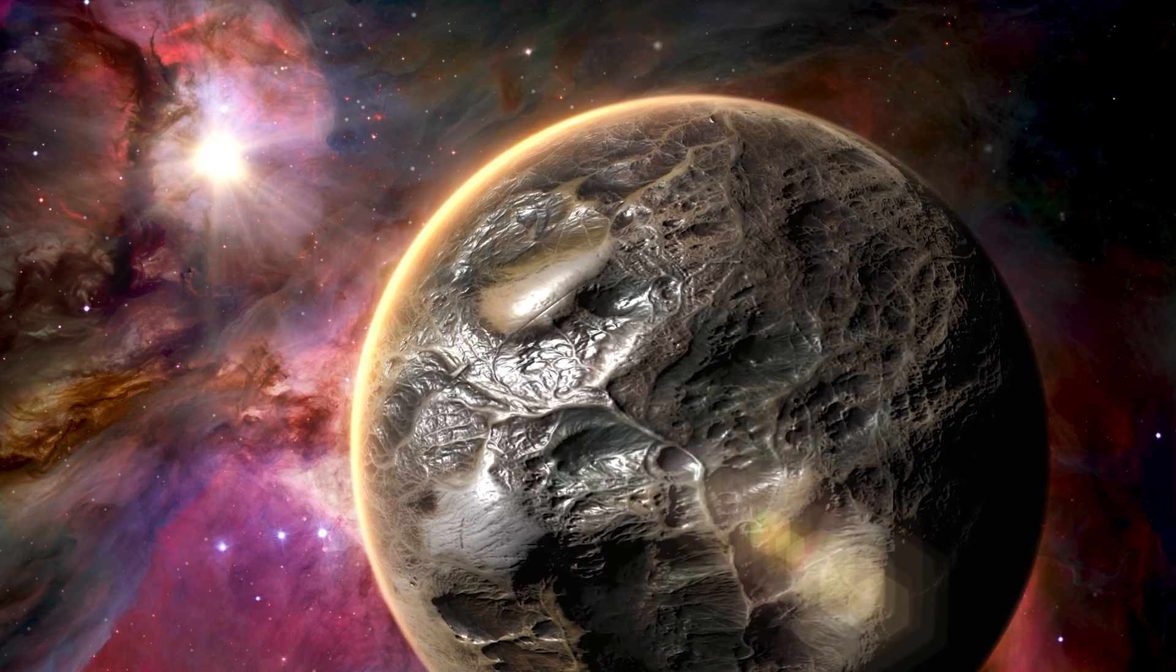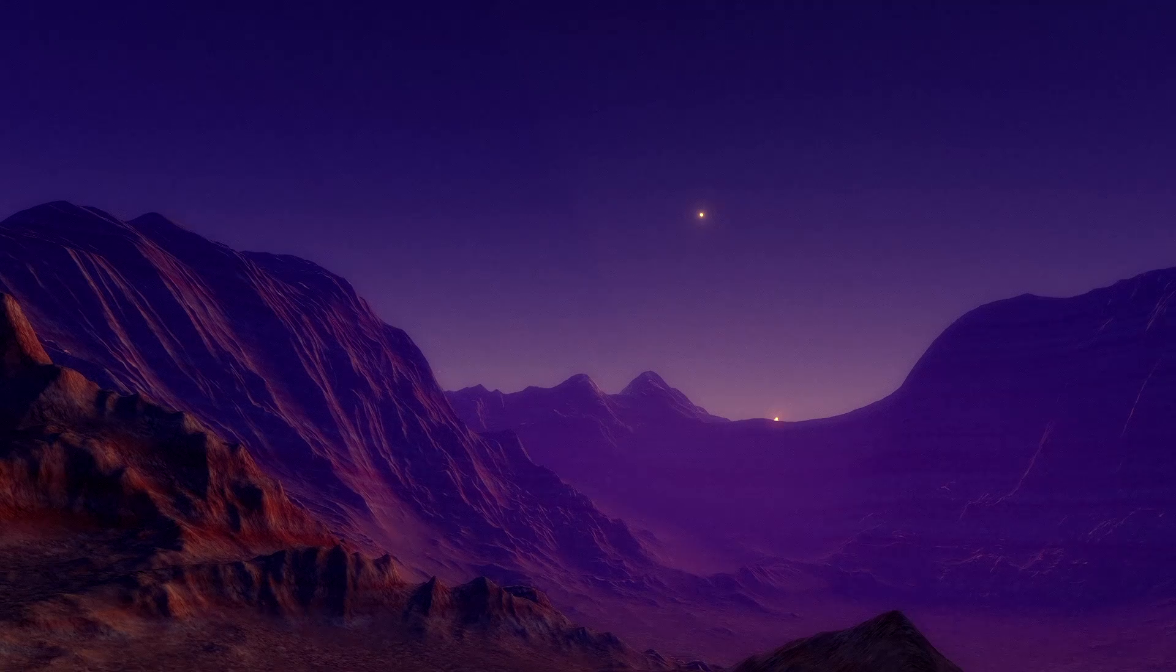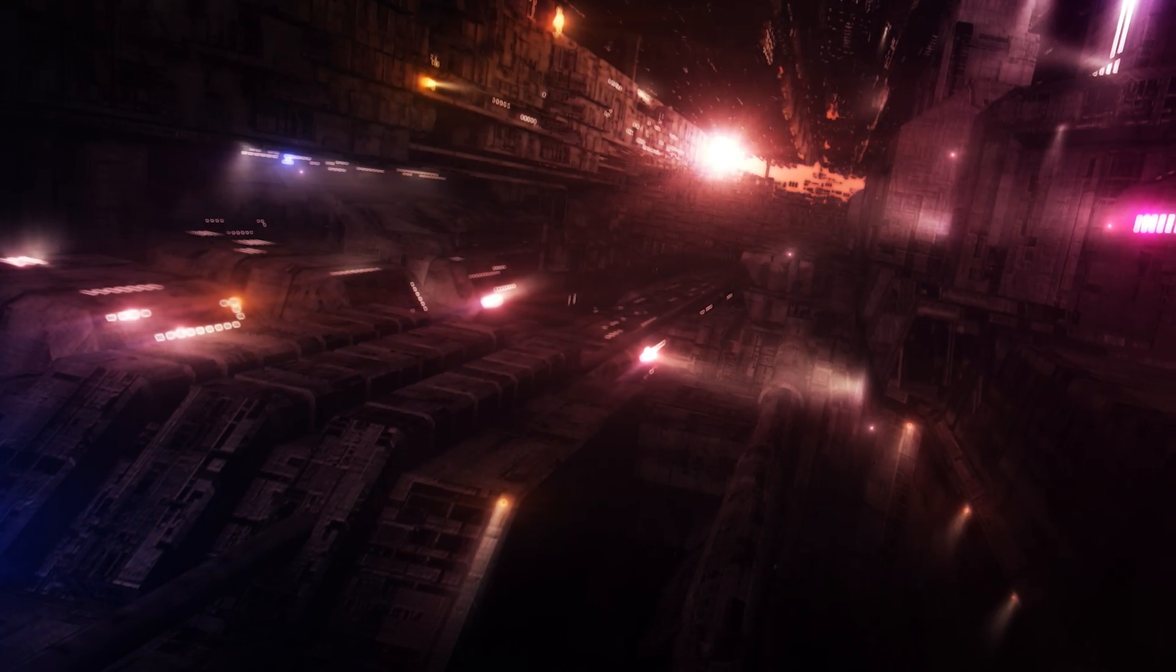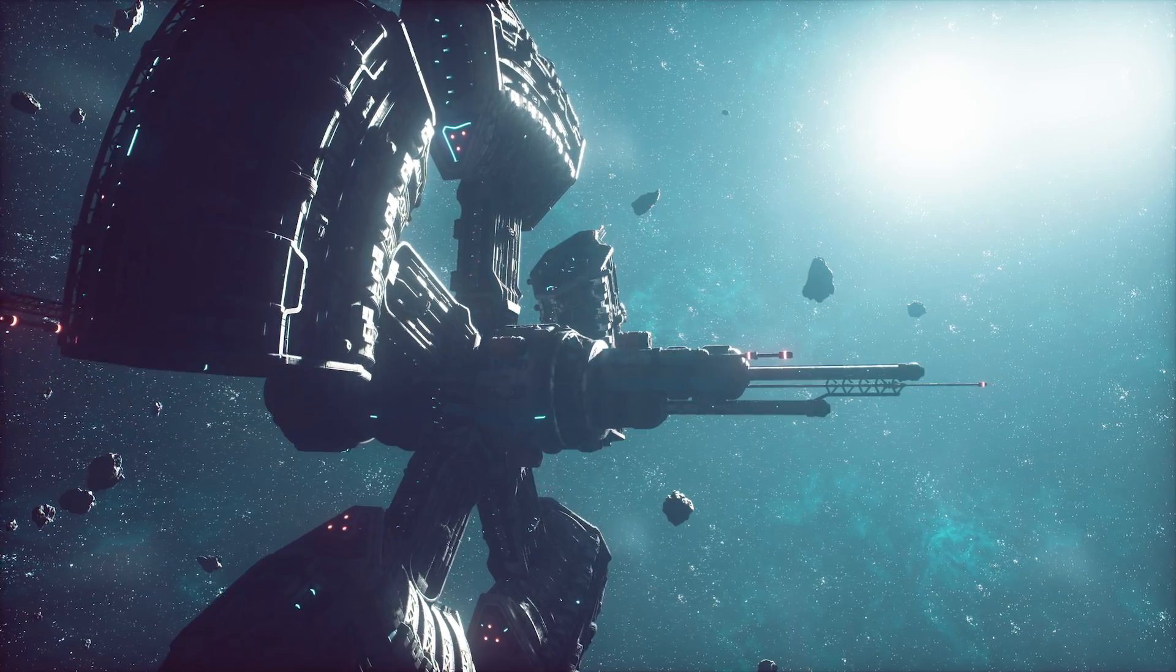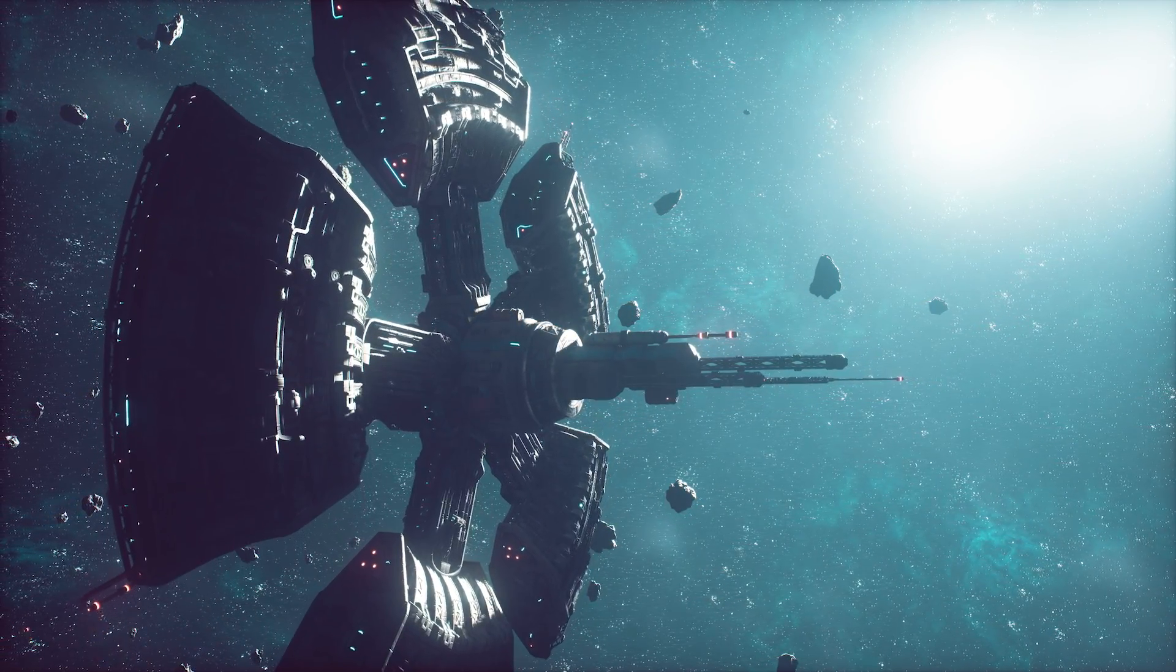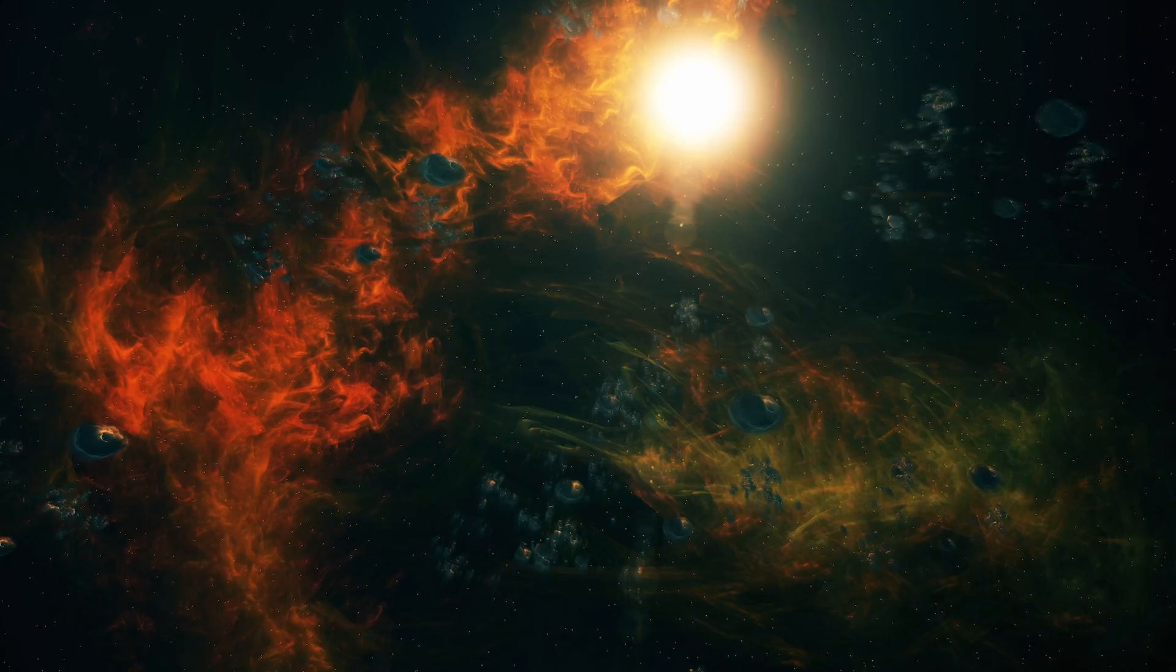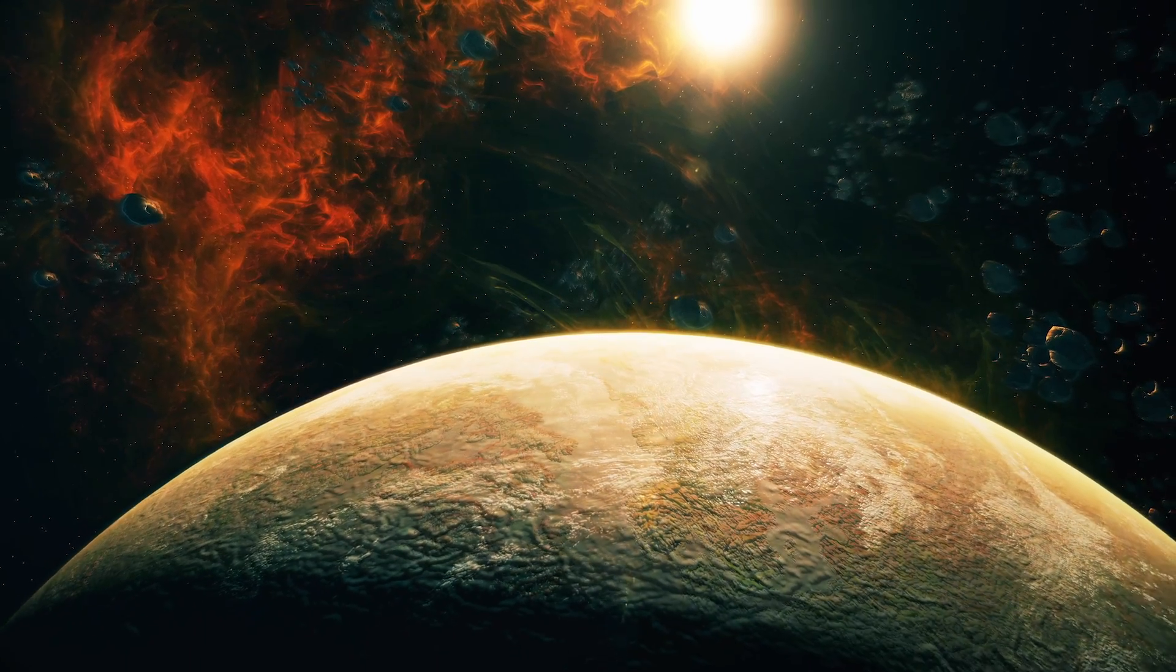The concept of planets in nebulae has long captured the imagination of science fiction writers and filmmakers. In these fictional universes, such planets are often depicted as mystical or exotic locations, home to advanced civilizations or unique life forms. These portrayals, while captivating, often stretch the scientific reality to create more dramatic narratives. The current scientific understanding suggests that while it's possible for planets to exist in nebulae, the conditions would be vastly different from the habitable worlds often depicted in science fiction.